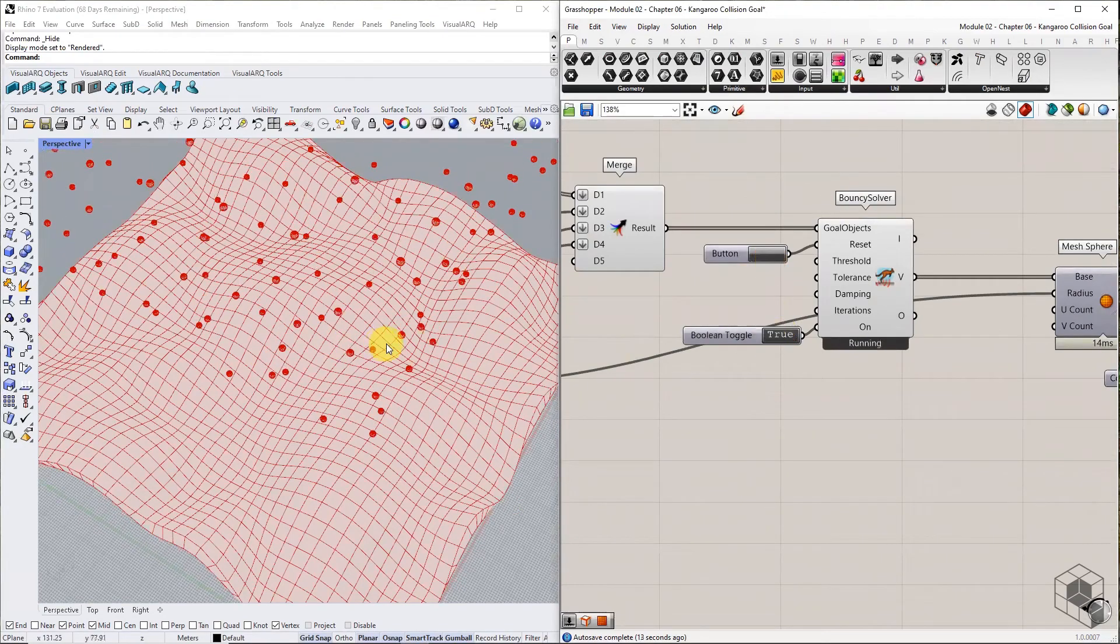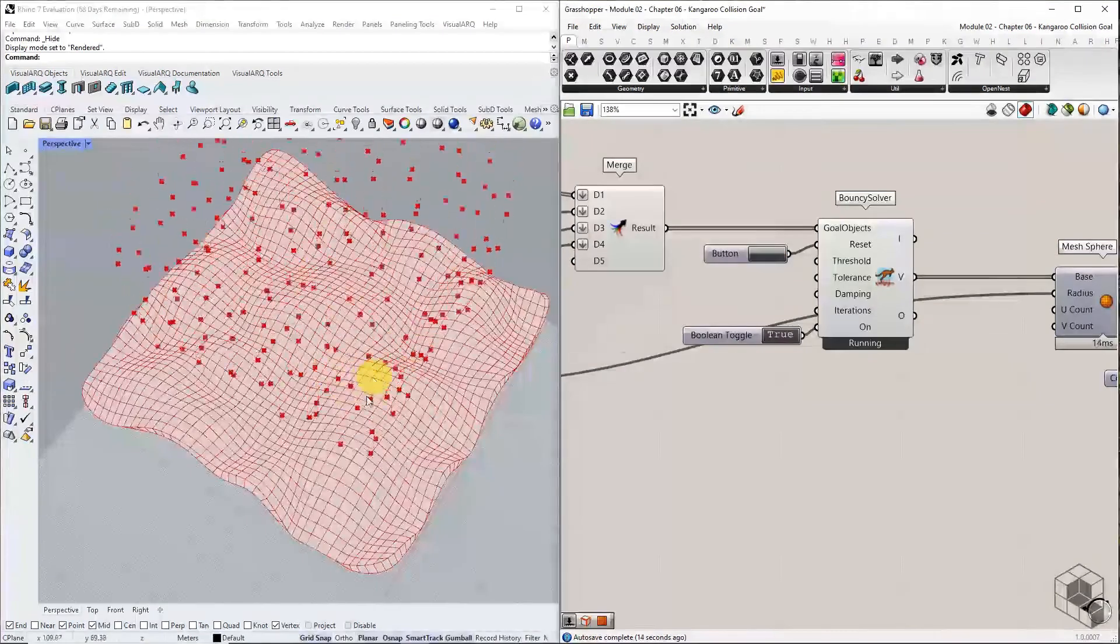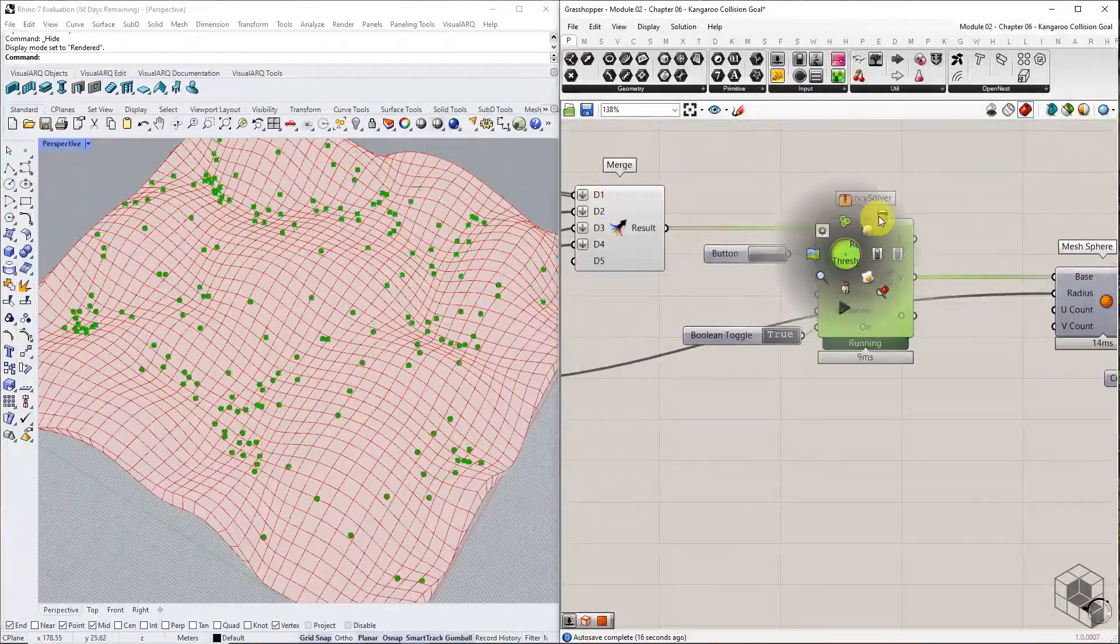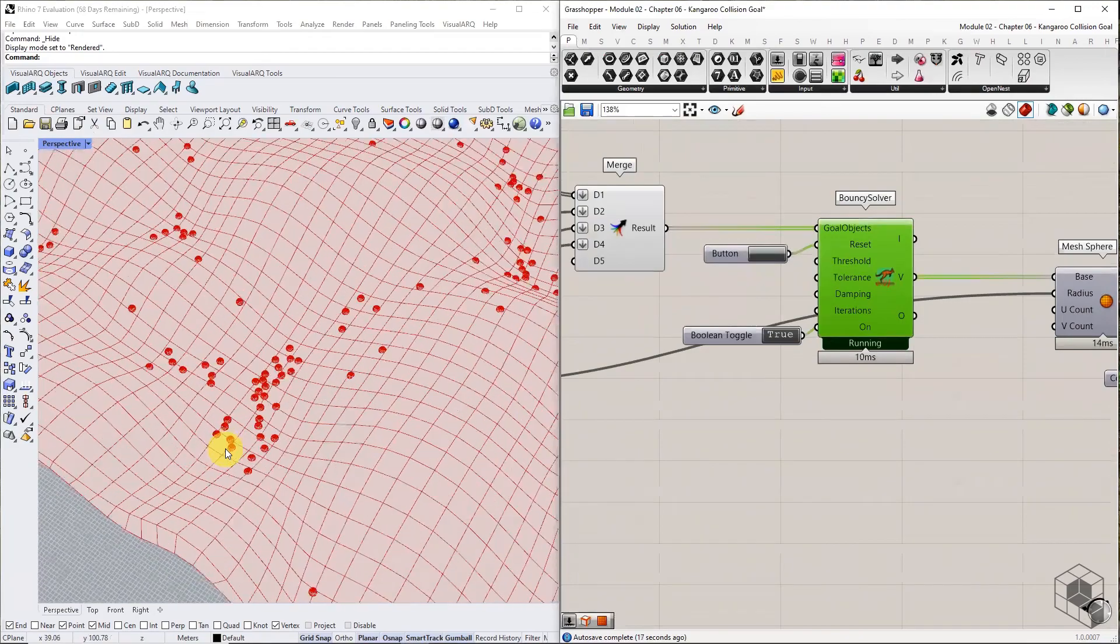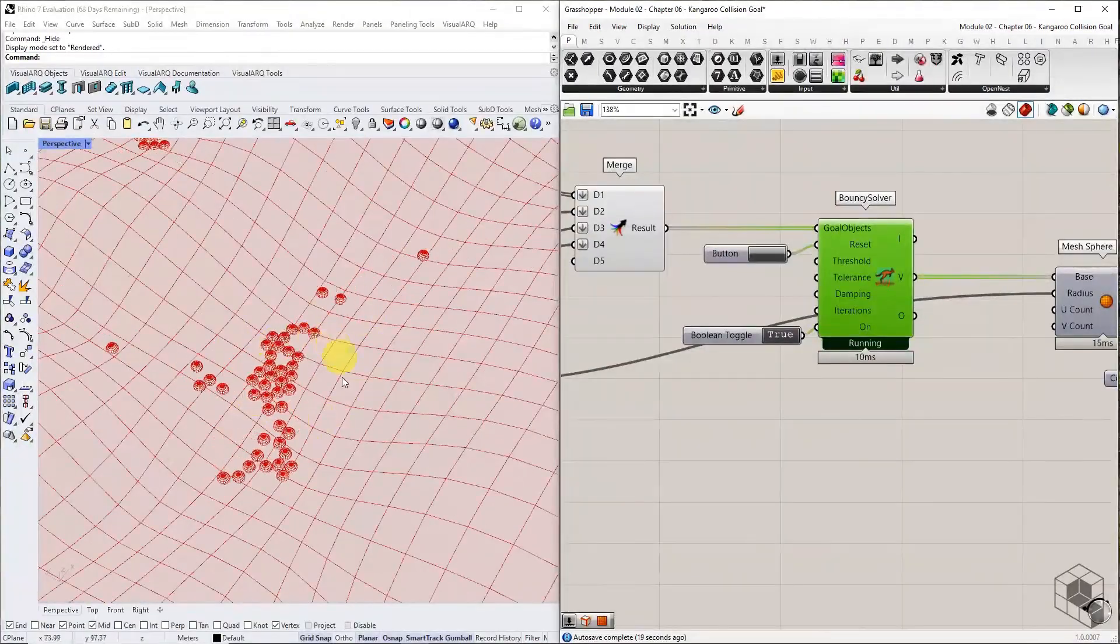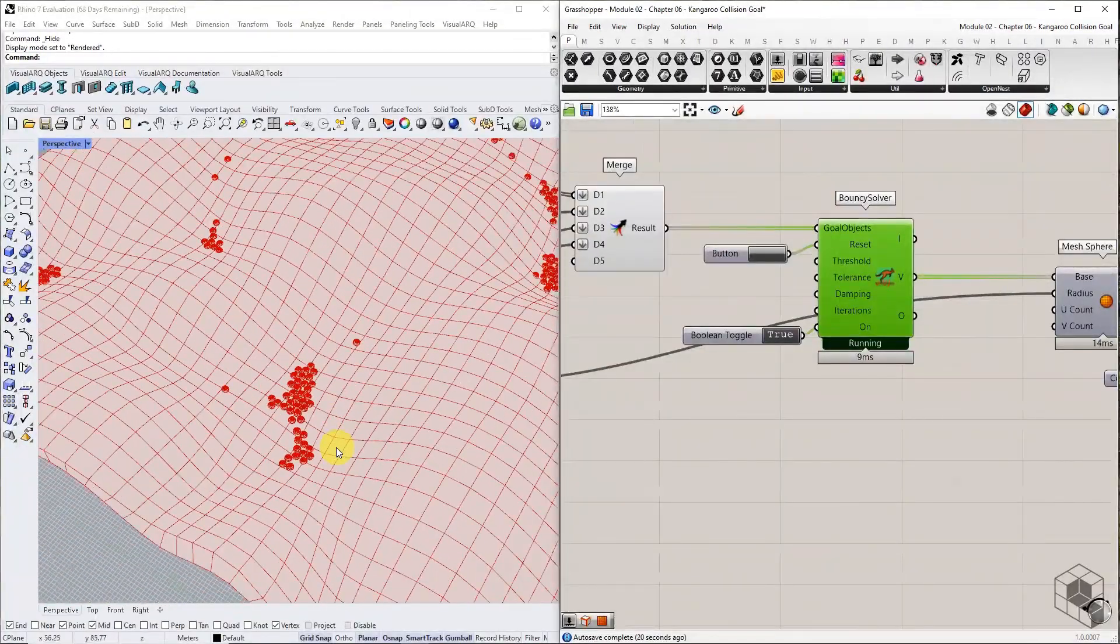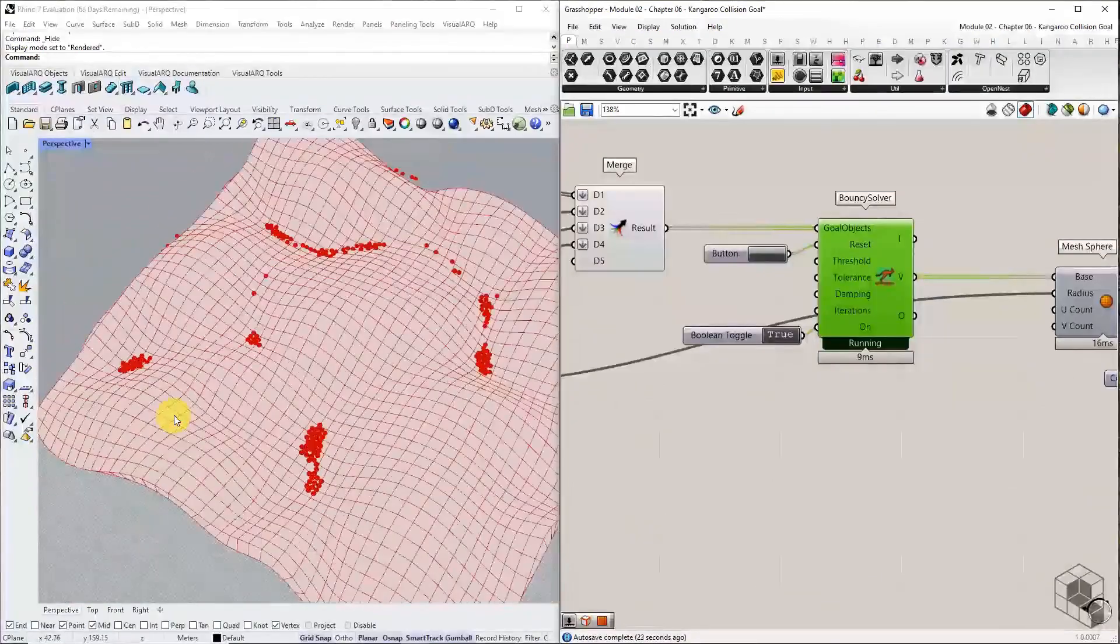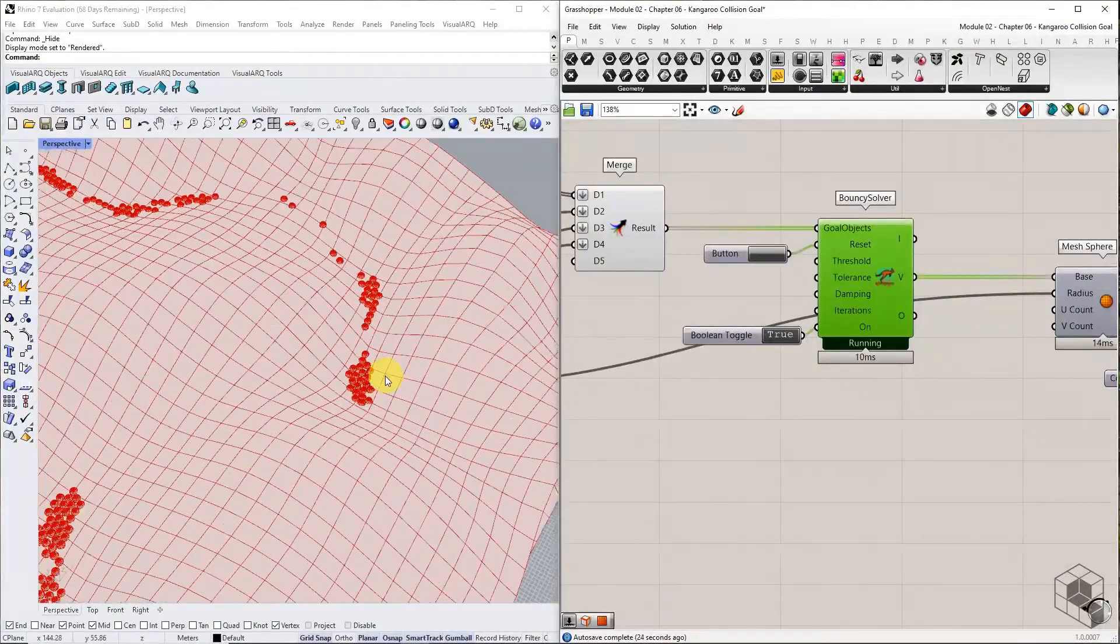Reset and enable the solver. This time, the points pile up in the local minima of the terrain rather than overlapping.